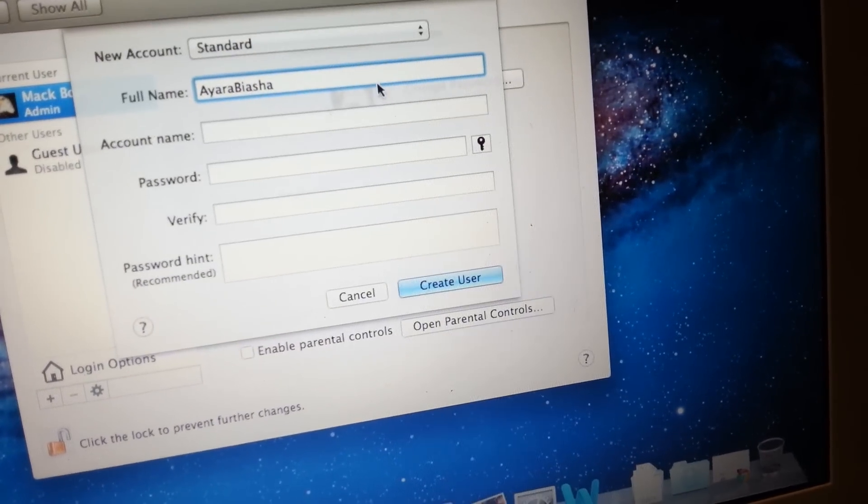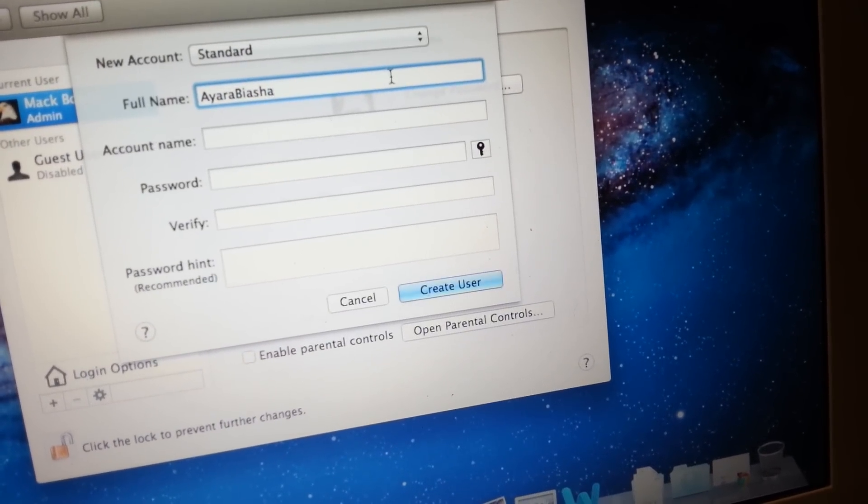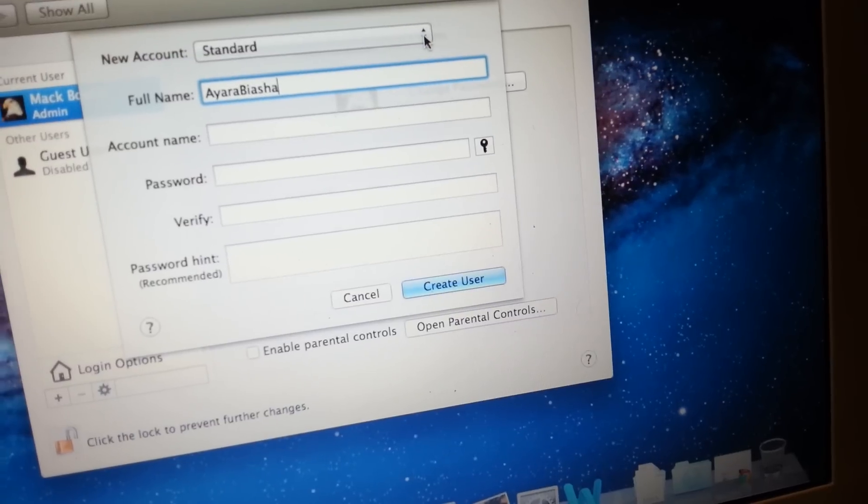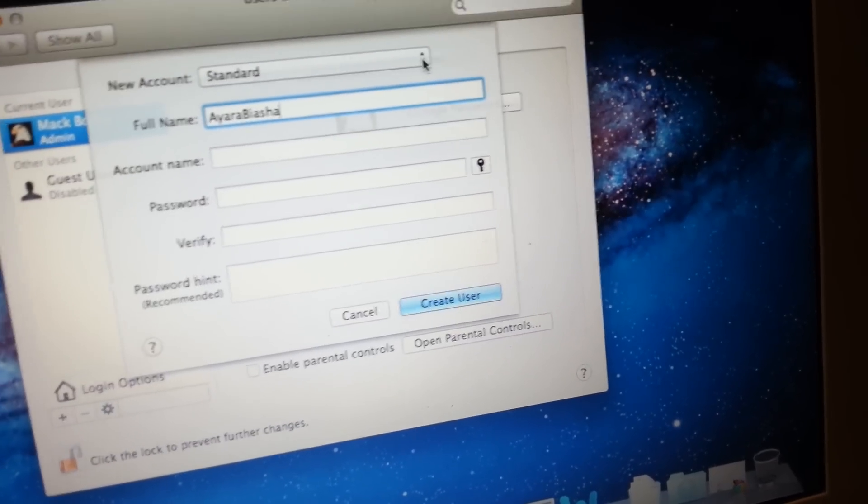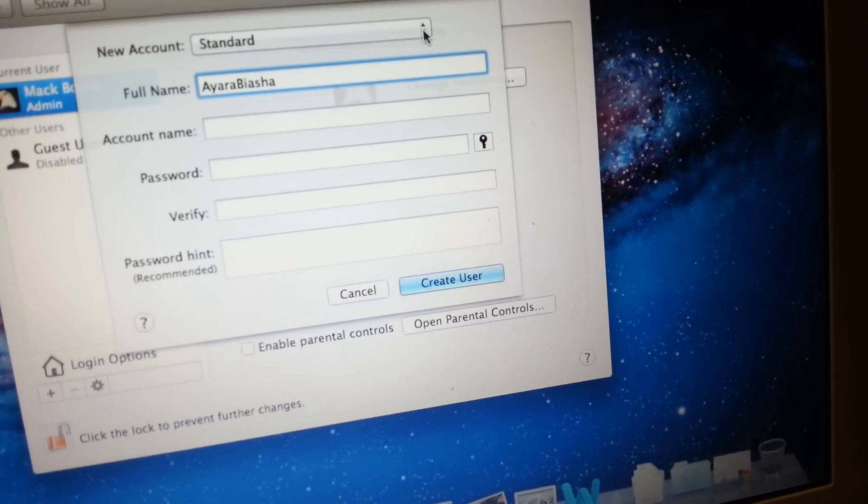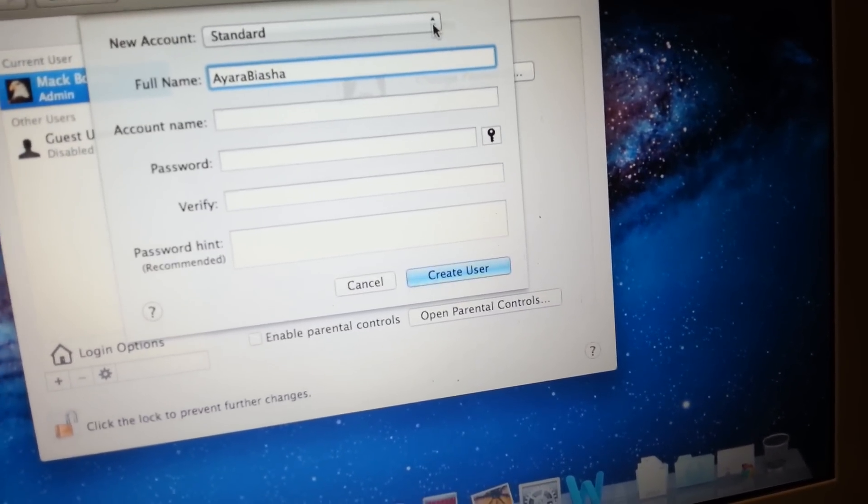If you just want it to be a standard account, you leave it as standard. And standard means they won't be able to do some administrative functions.